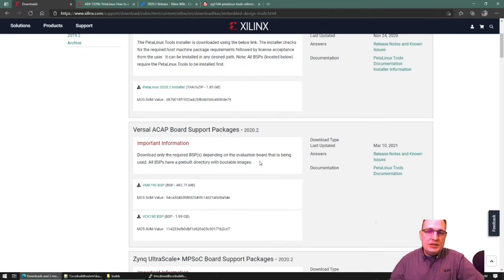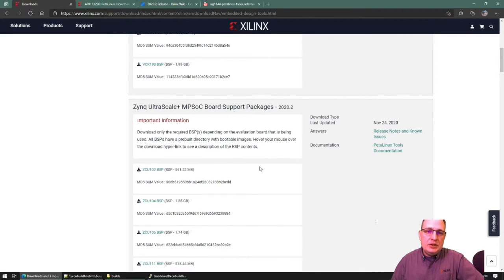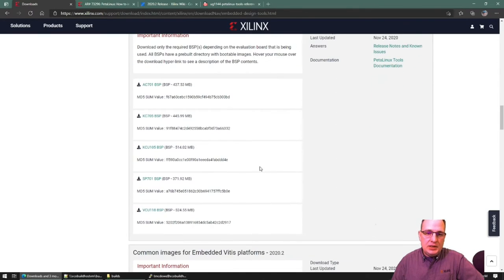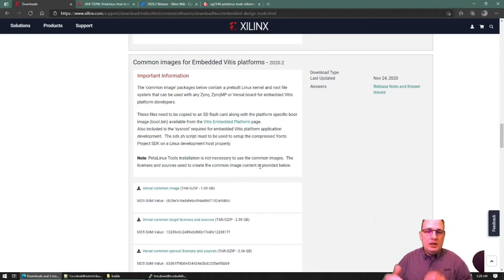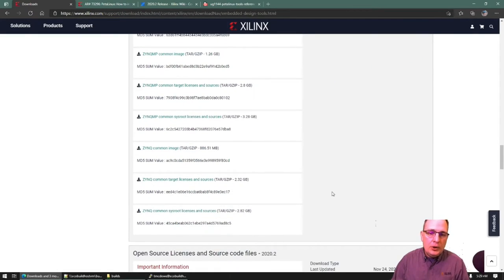We have a series of BSPs for different architectures: Versal ACAP BSPs, then Zynq UltraScale+ MPSoC BSPs, then some Zynq-7000 BSPs, and then some MicroBlaze BSPs. Following that, we have some common images for the Vitis tools. You can use these common images with a supplied kernel configuration and root file system configuration to speed up your Vitis development process by being able to reference those sysroots, so that you don't have to do that on your own.